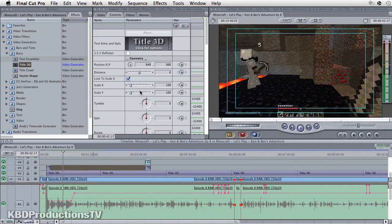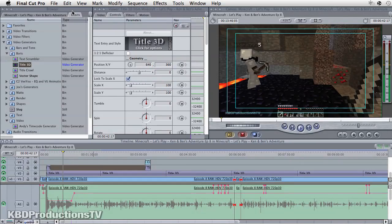So this is a quick tutorial in Final Cut Pro 6. It'll pretty much work the same in all the Final Cut Pros — I think even version 10.